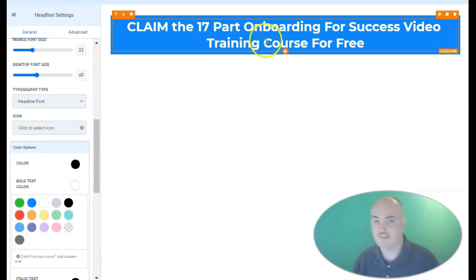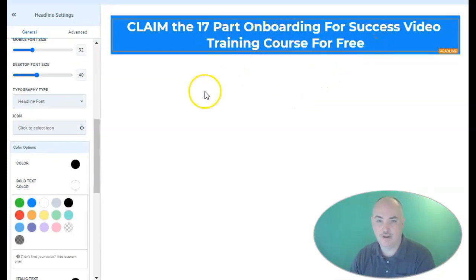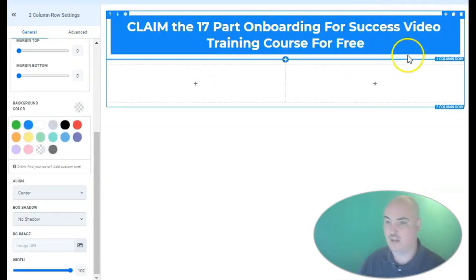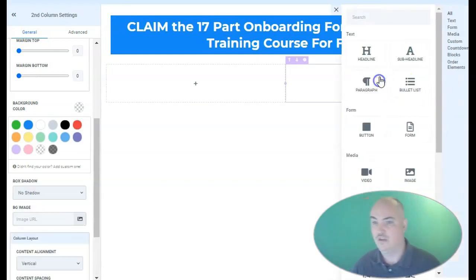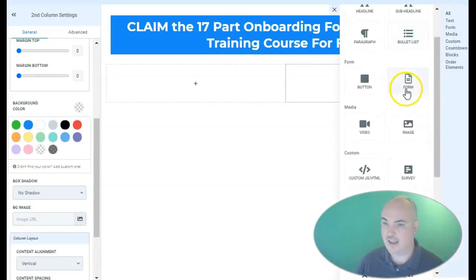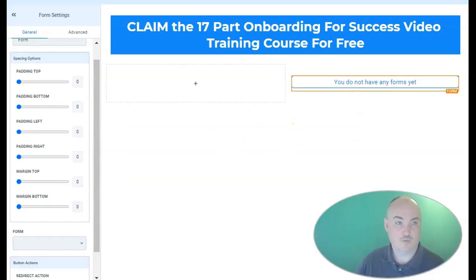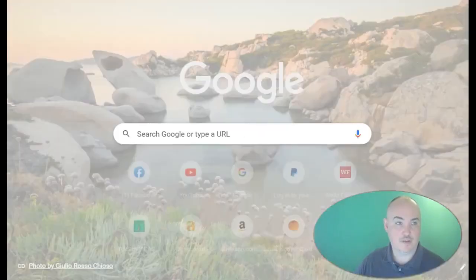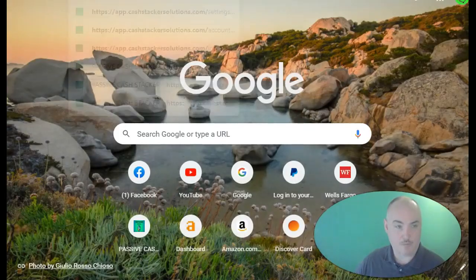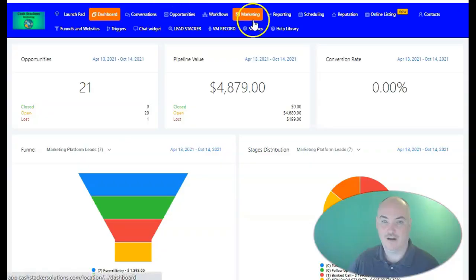The headline will read: 'Claim the 17-part onboarding for success video training course for free.' Then we're going to have a two-column layout. We're going to add an opt-in form, so we'll open up another tab and create a form.